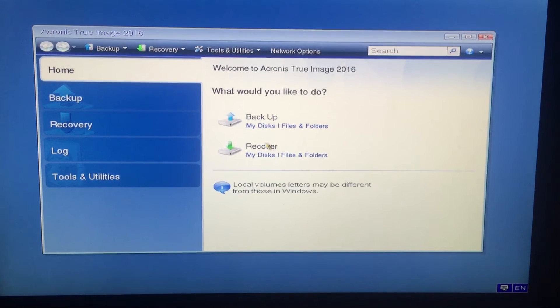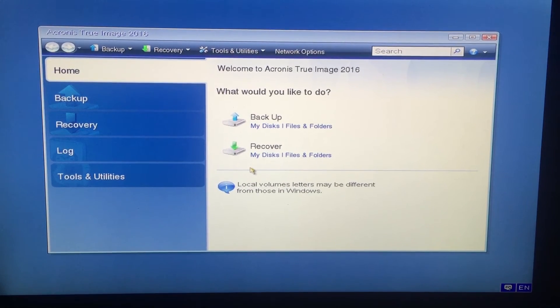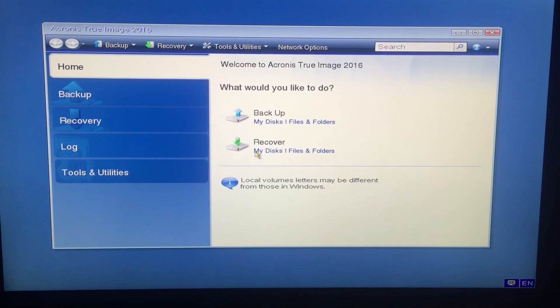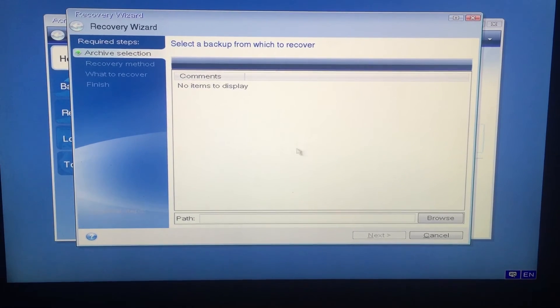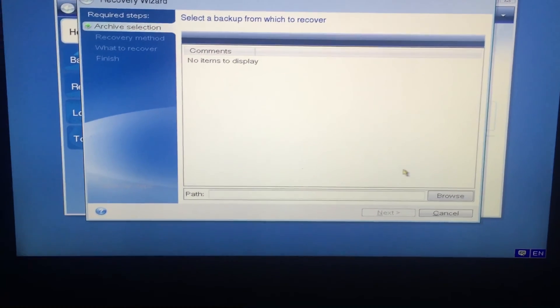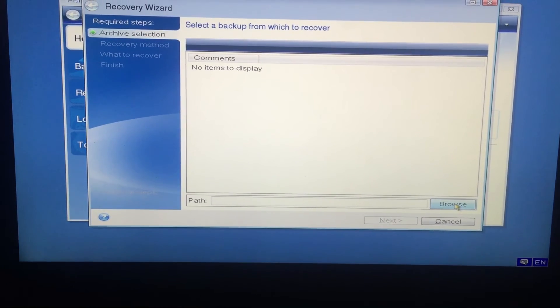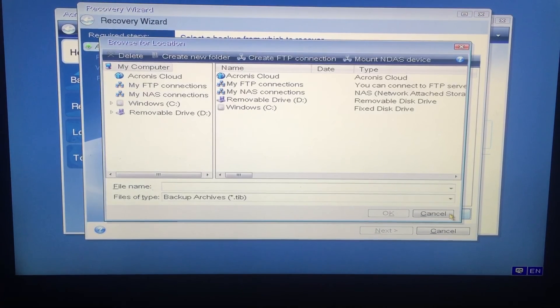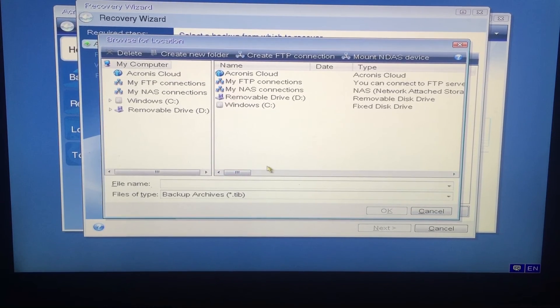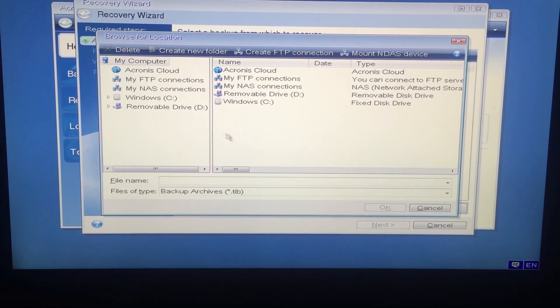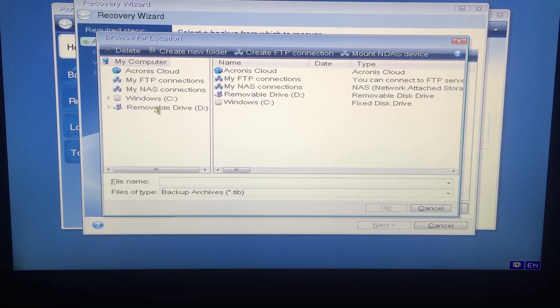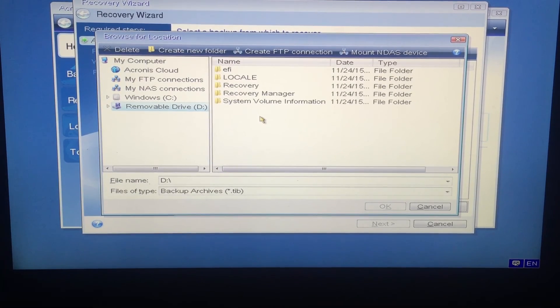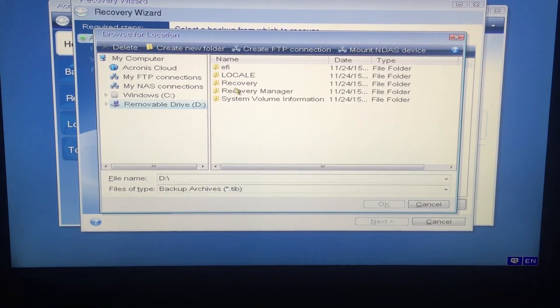Once the image is restored, reboot your laptop as normal and it should boot into the Windows operating system. If it doesn't, check your Windows boot options in the BIOS. Make sure you set your SSD as the primary boot drive, or press F12 again and pick the SSD. If it doesn't boot from that image, check your recovery disk and make sure the backup was taken correctly.